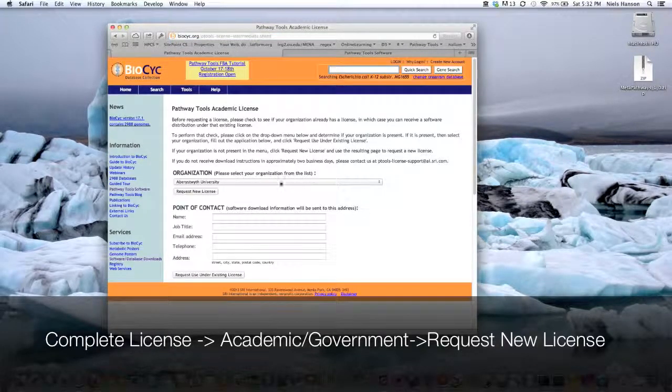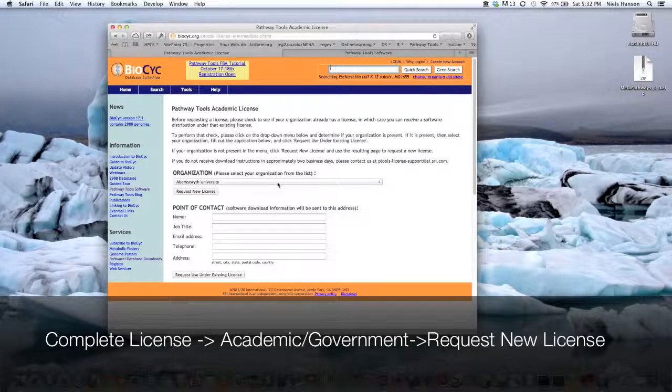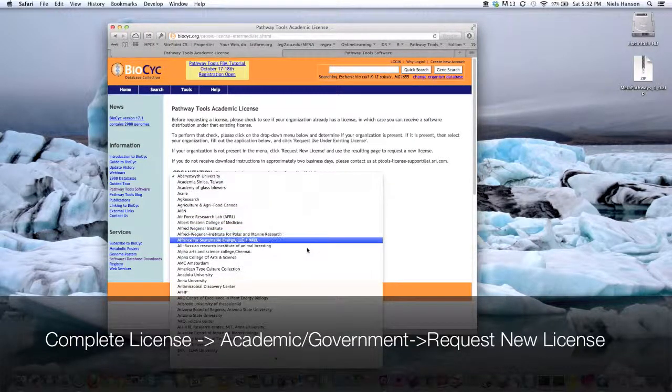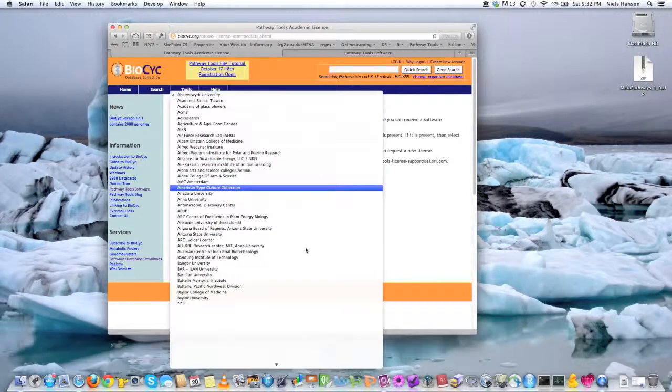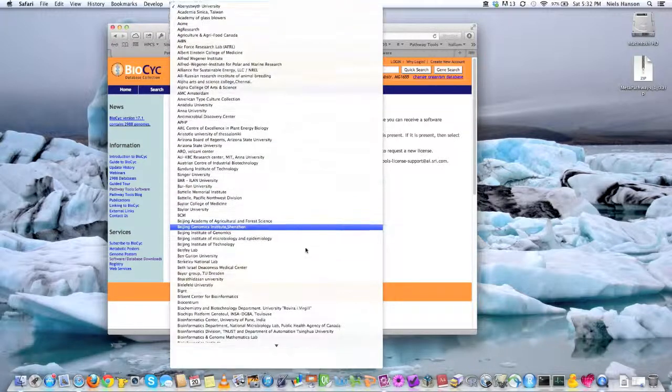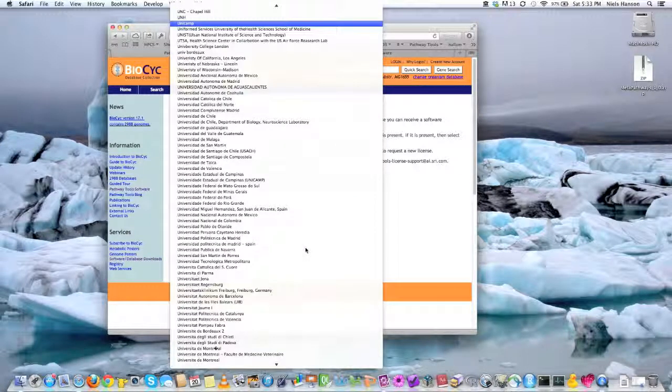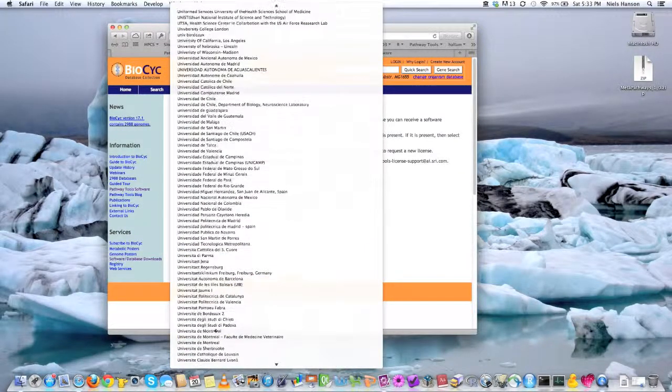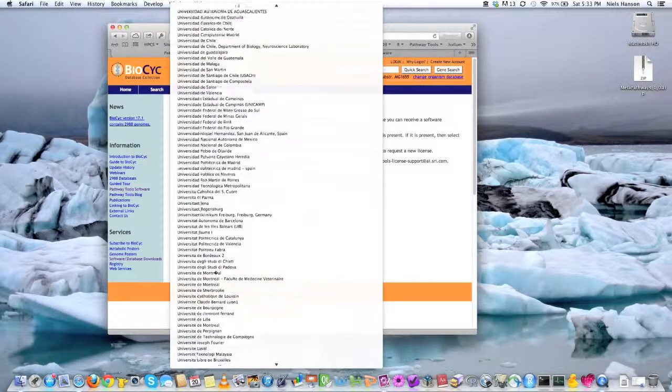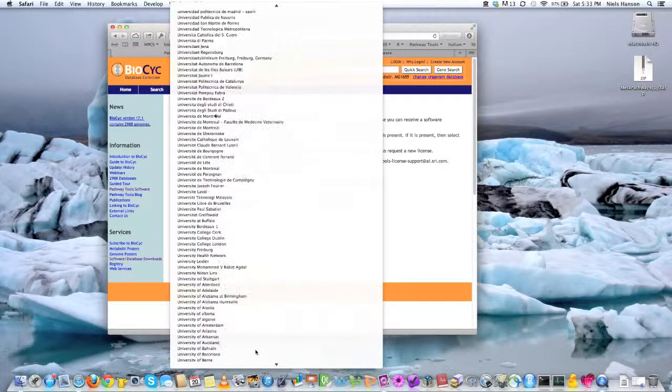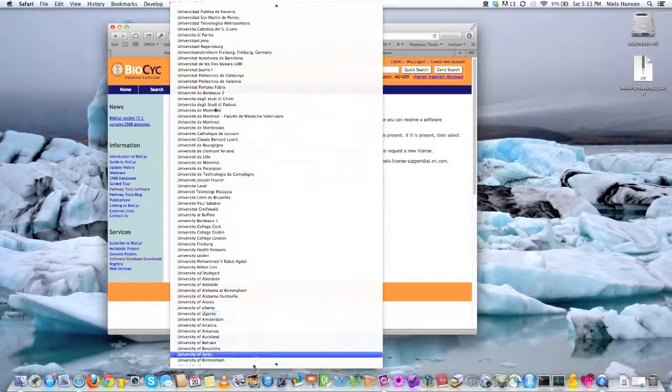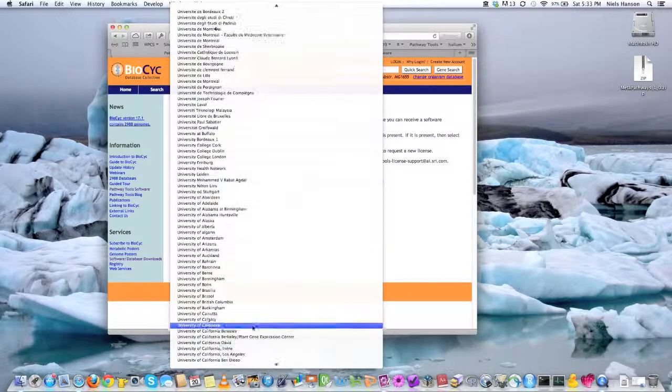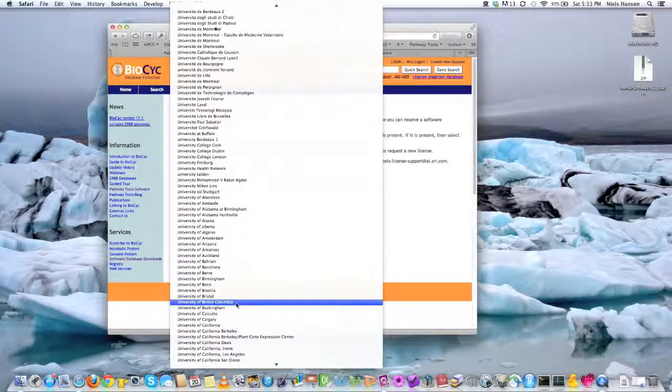And so you go and find your institution in this list. So I'll try to find the University of British Columbia, but there's a huge list. Boom! I saw it. There.